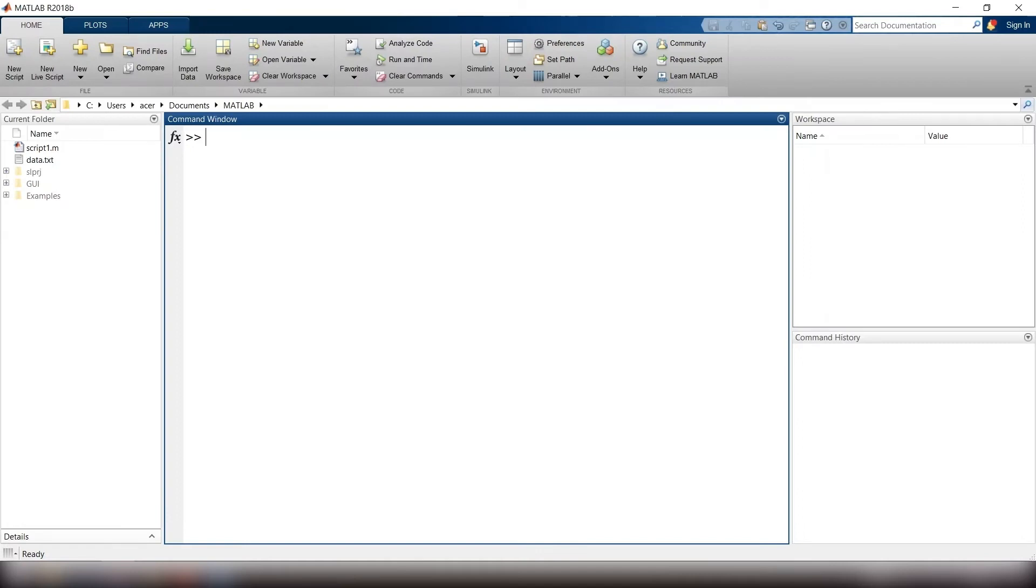I type s equals to, single quote, this is a string, single quote. This is how you define a string.